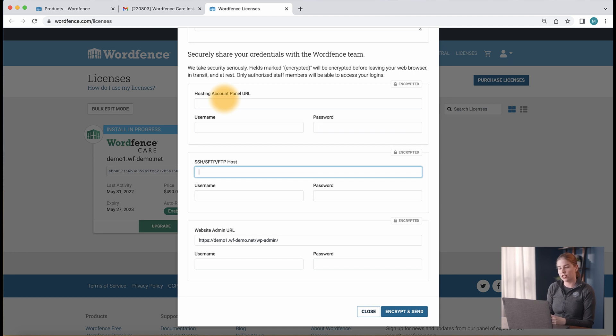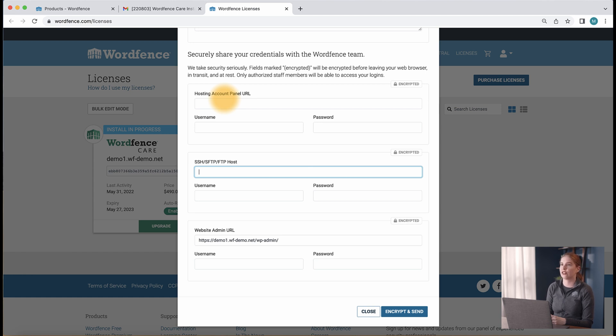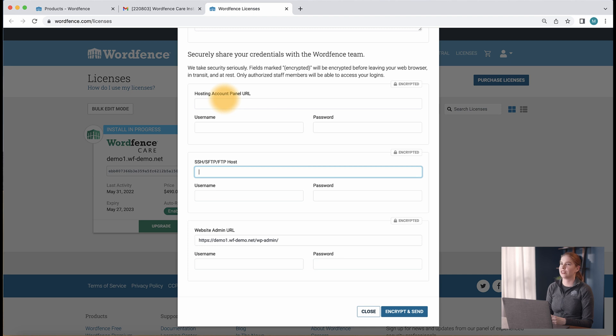For the SSH, SFTP, FTP host field, you can find more information regarding these credentials by looking for the FTP account section on your hosting panel. If you have trouble finding this, you can look at the documentation on the host site or reach out to your host support so they can send you the information to input into this section.